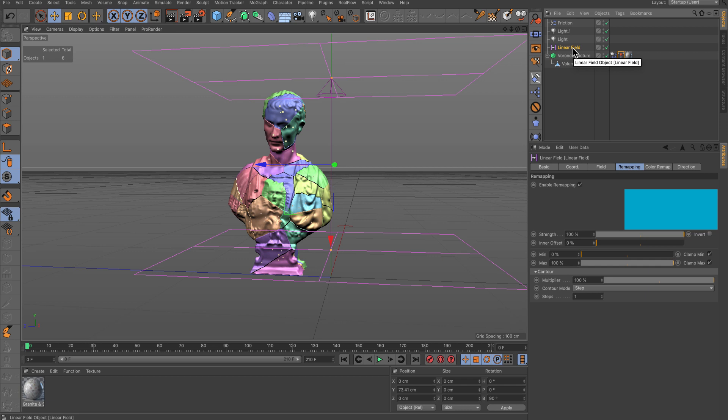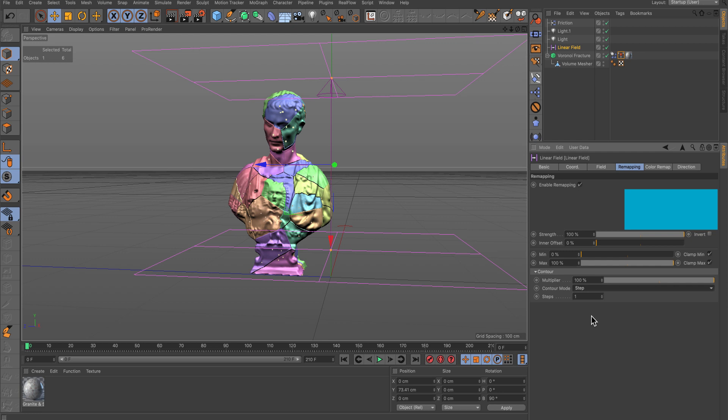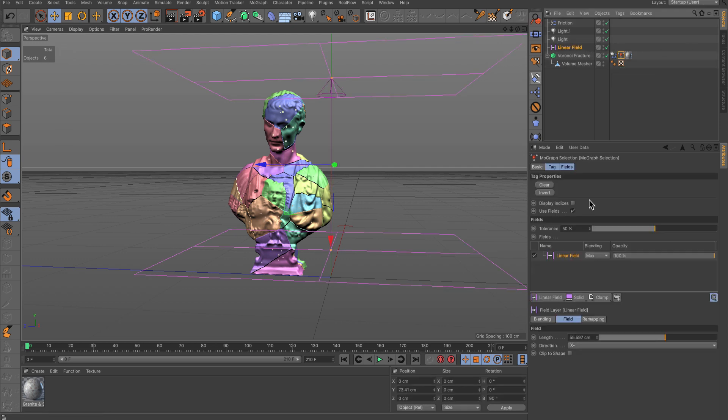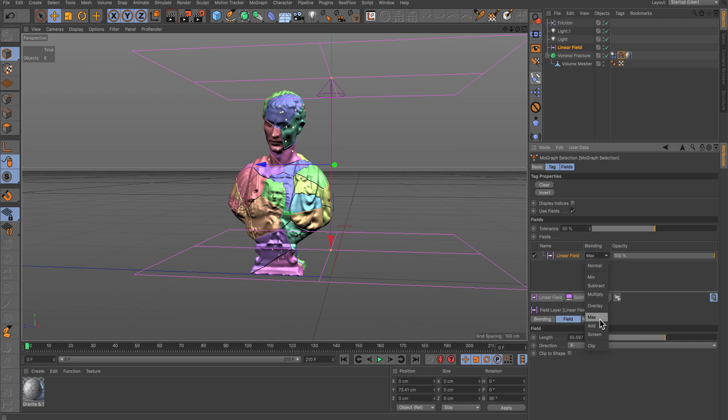In this example here, in the Linear Field, I've set the Contour Mode to Step. Also, on the MoGraph Selection Tag, I've made sure that the Linear Field Blending is set to Max and I've pressed Clear to clear any selections we might already have on the tag.